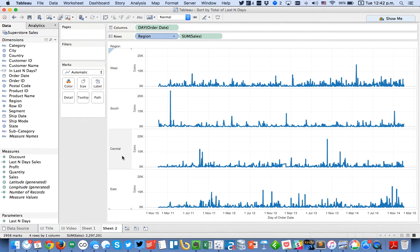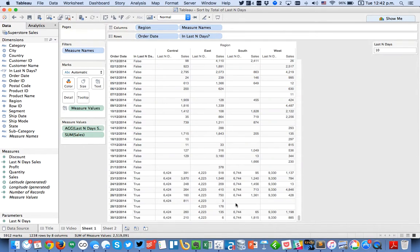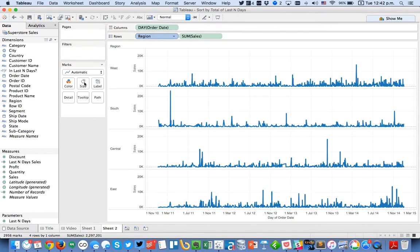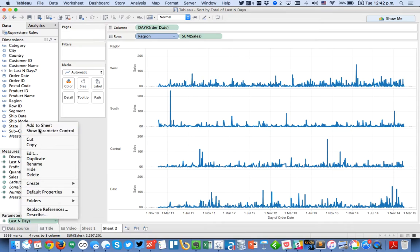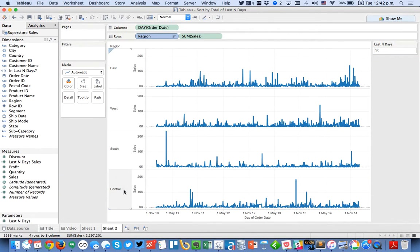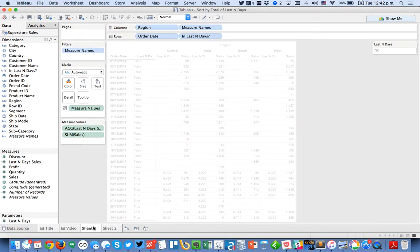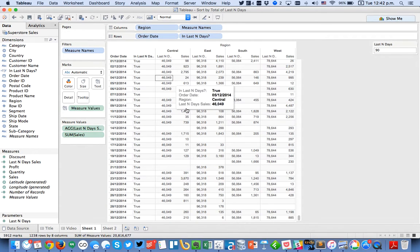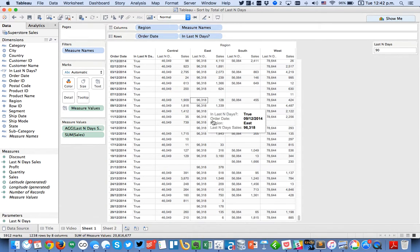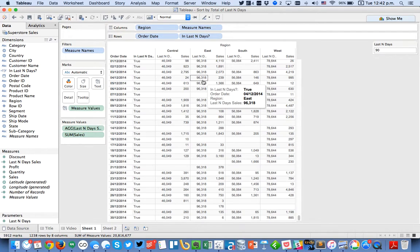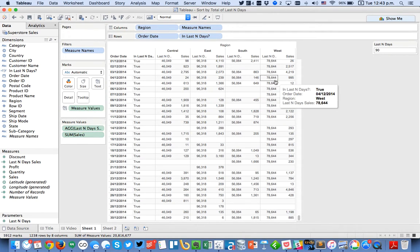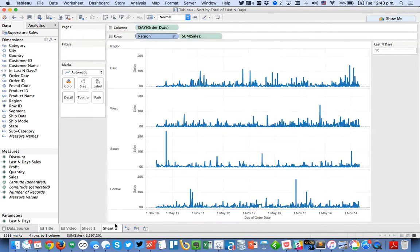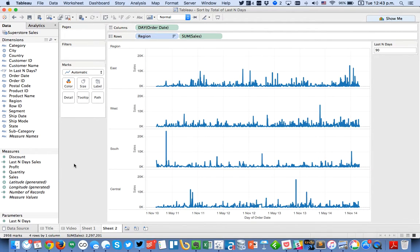We see we've got west, south, central, east. Let's go over here and check. West, south, central, east. Looks good. We can show our parameter control and maybe look at the last 90 days. And when I look back over here at my table you see for my last 90 days it looks like it should go east, west, south, central. East, west, south, central. Works great.